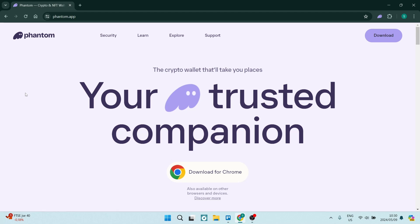Ladies and gentlemen, welcome to the channel. We are on the Phantom app and I'm going to show you how to use multiple wallets with the Phantom wallet. So let us get into it.